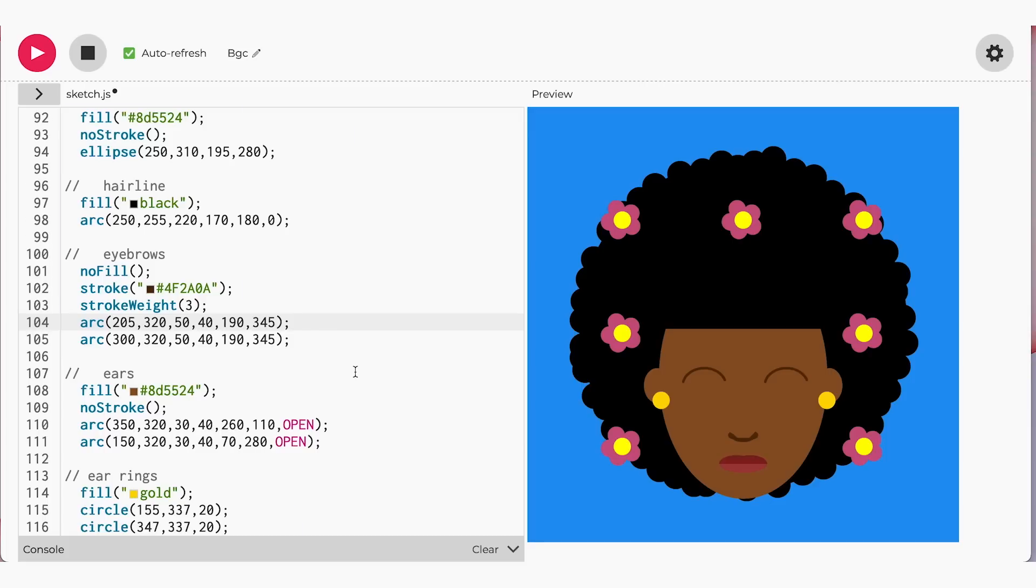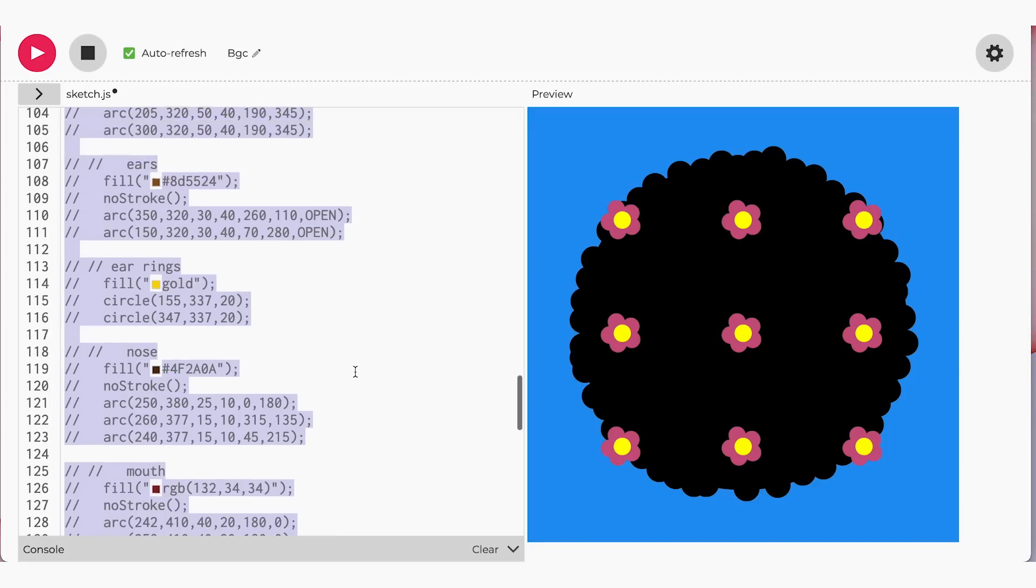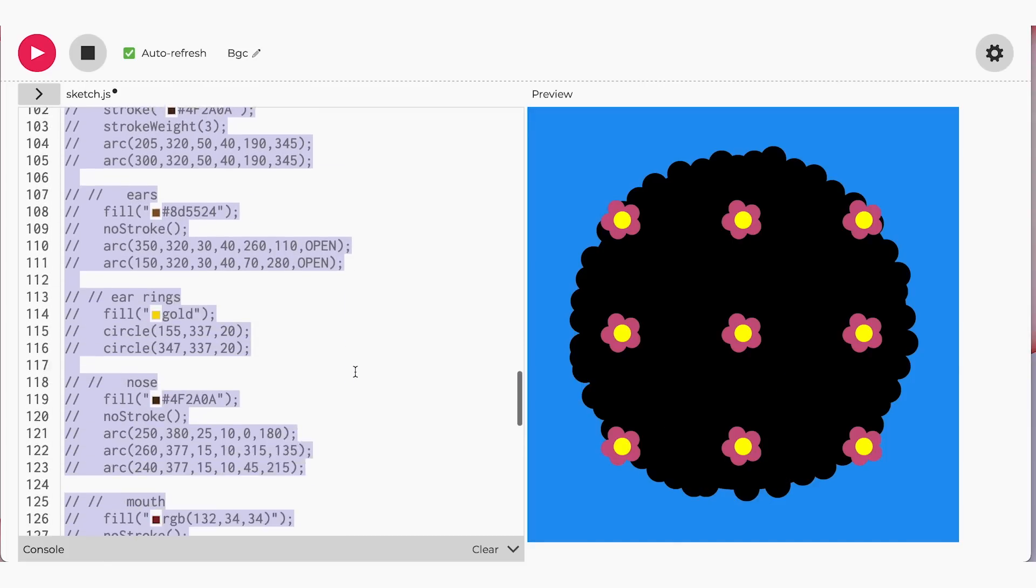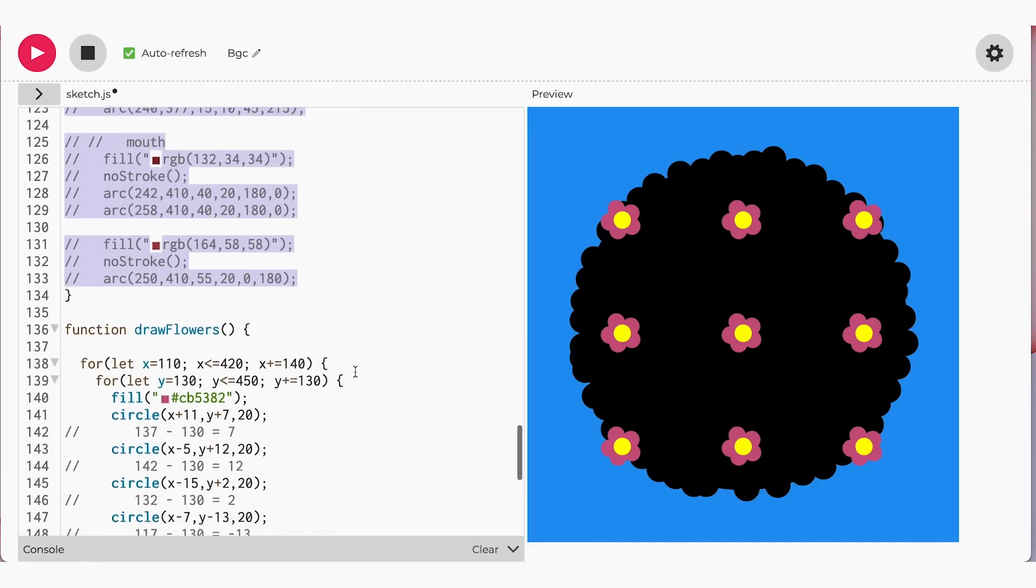If you comment out the face, then you will be able to see the other two flowers behind the face. Next, I'll add our pulsating animation to the flowers.